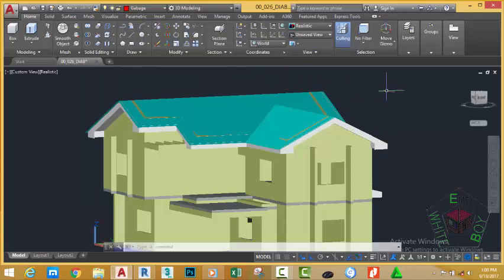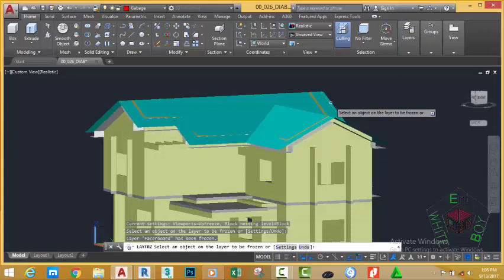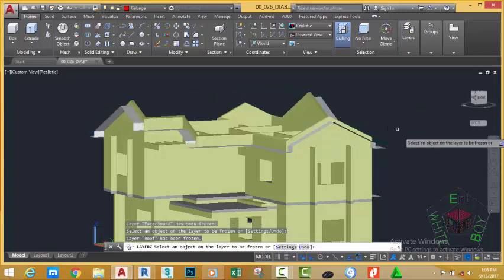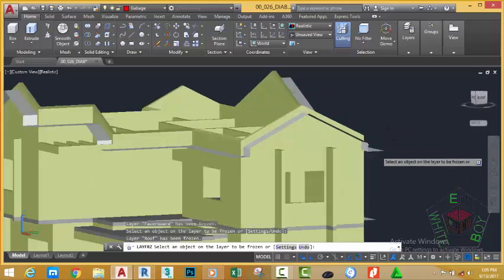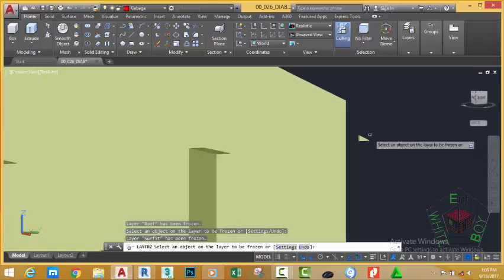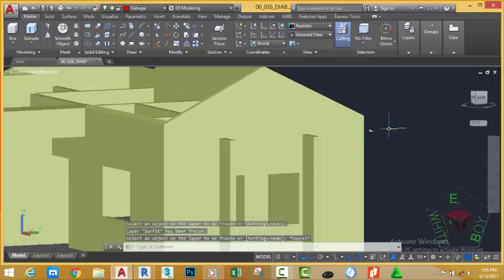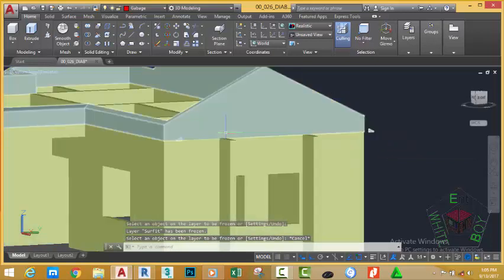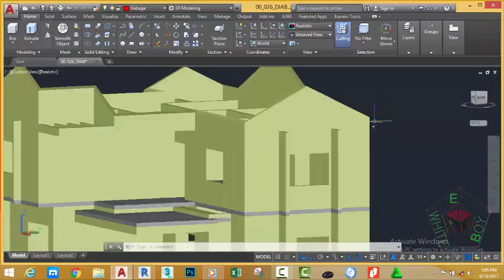Go to the Home tab, Layer panel, and click the Freeze Layer button. Select the fascia board and the roof to freeze them. Also freeze the soffits. Press Escape to get out. As you can see, freezing these objects reveals another error.